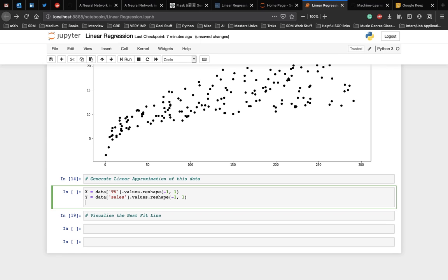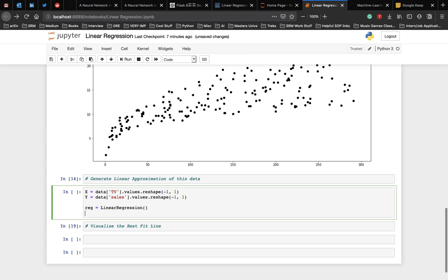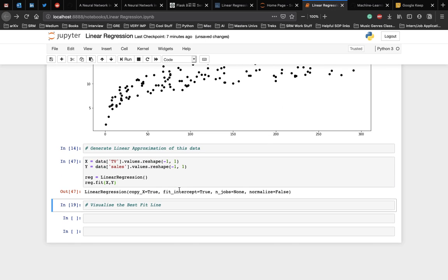Now after this, we use the fit function of the linear regression class to fit a line on the x and y values. Let us name the variable reg, which is linear regression object. And then we call the fit function on x and y. The minimization of the cost function using gradient descent works behind the scenes here, behind the fit function. To learn more about the cost function and how gradient descent works, you can check out the introduction to linear regression video in the description below.